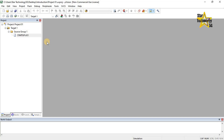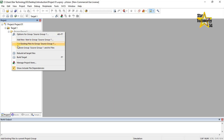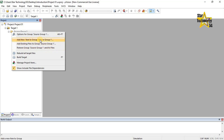The next step is to add a source file to the project. We can add files in several ways. The most common way is to right-click on a source group — a list will open. You can choose Add New Item to Group Source Group 1, Add Existing Files to Group Source Group 1 — if you want to add an existing file click here — or Remove Group Source Group 1 if you want to remove a file. Now I want to add a new file, so I will click on Add New Item to Group Source Group 1.